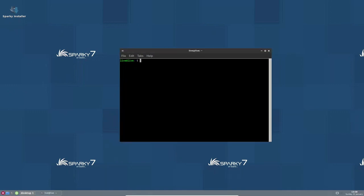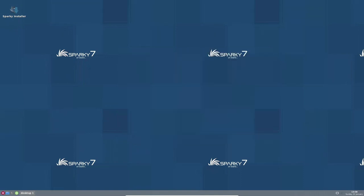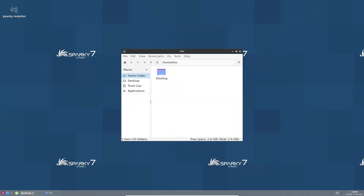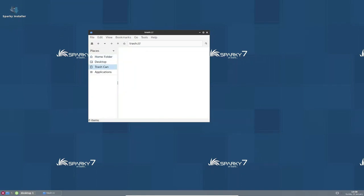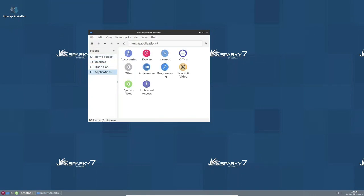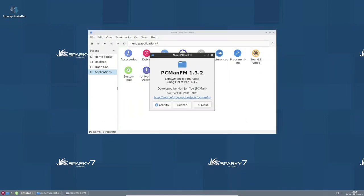It comes with a wide range of pre-installed software and tools that are optimized for gaming, such as the Steam client and a variety of popular games. Additionally, it comes with the latest version of graphics drivers, which ensures that users can enjoy the latest games at their best performance. One of the major advantages of GameOver edition is that it comes with the XFCE desktop environment, which is known for its lightweight and fast performance.